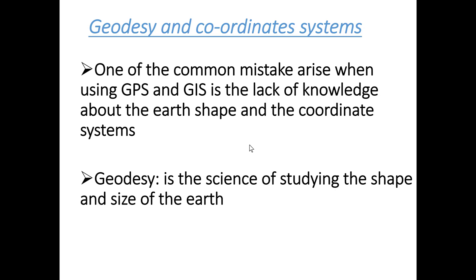Geodesy is the science of studying and measuring the shape and the size of the earth.